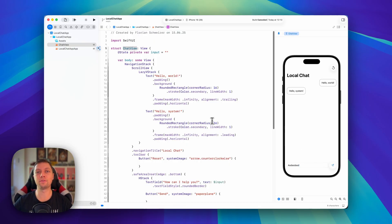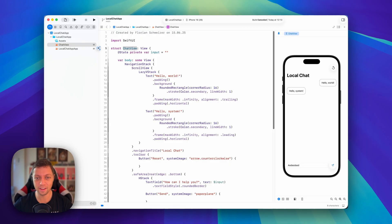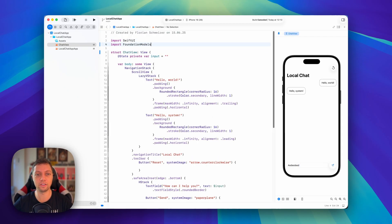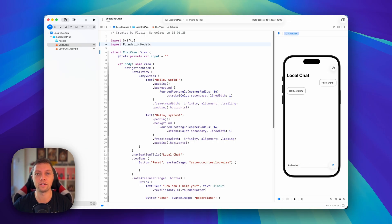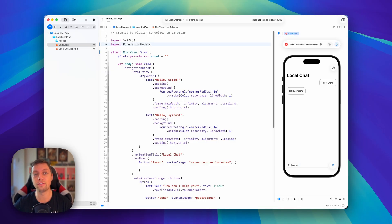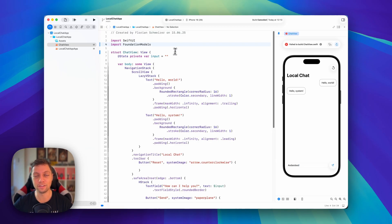We have a text field where the user can enter a message, and we have a send button that currently does nothing. As promised, in this second lesson, we will be integrating foundation models, so all of the local AI shenanigans. For that, we will be starting by importing foundation models, and this is a perfect reminder that you need to have Xcode 26, which is currently in beta, to use foundation models. To actually run it in the preview here or on the simulator, you also need macOS 26, or to run it on device, you need iOS 26.